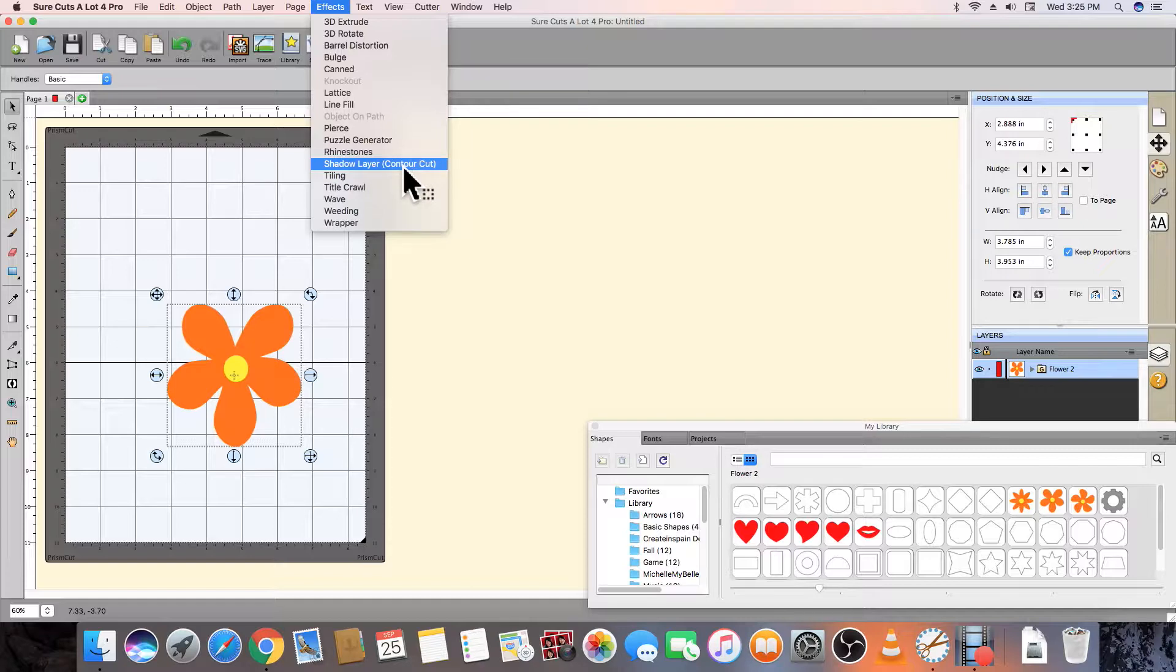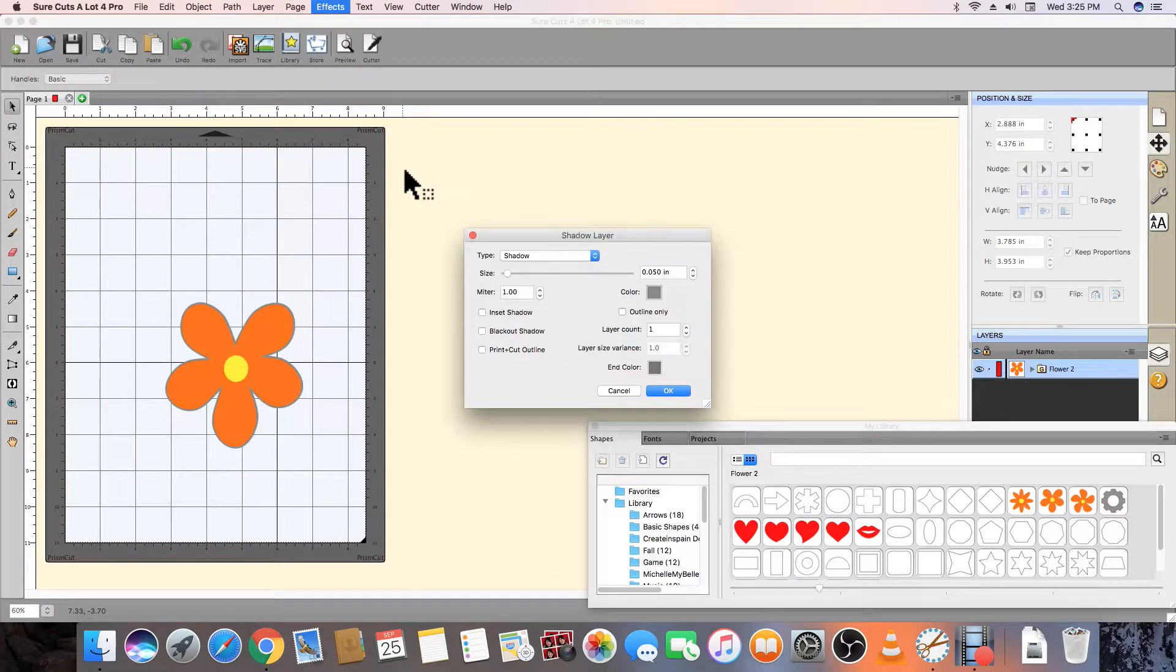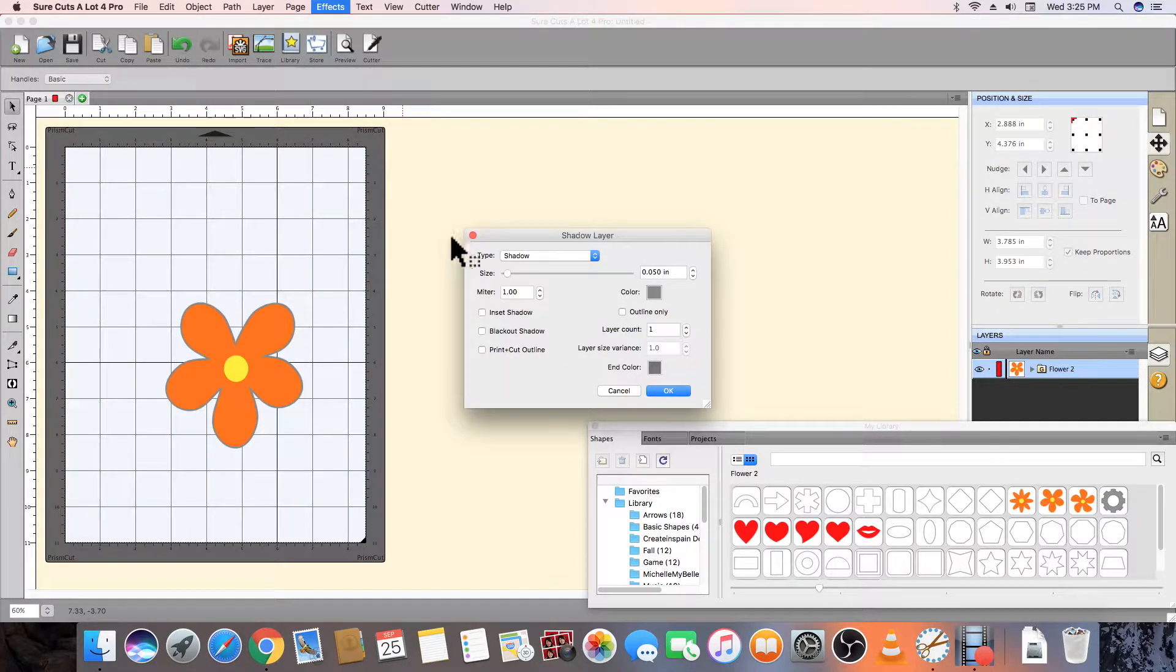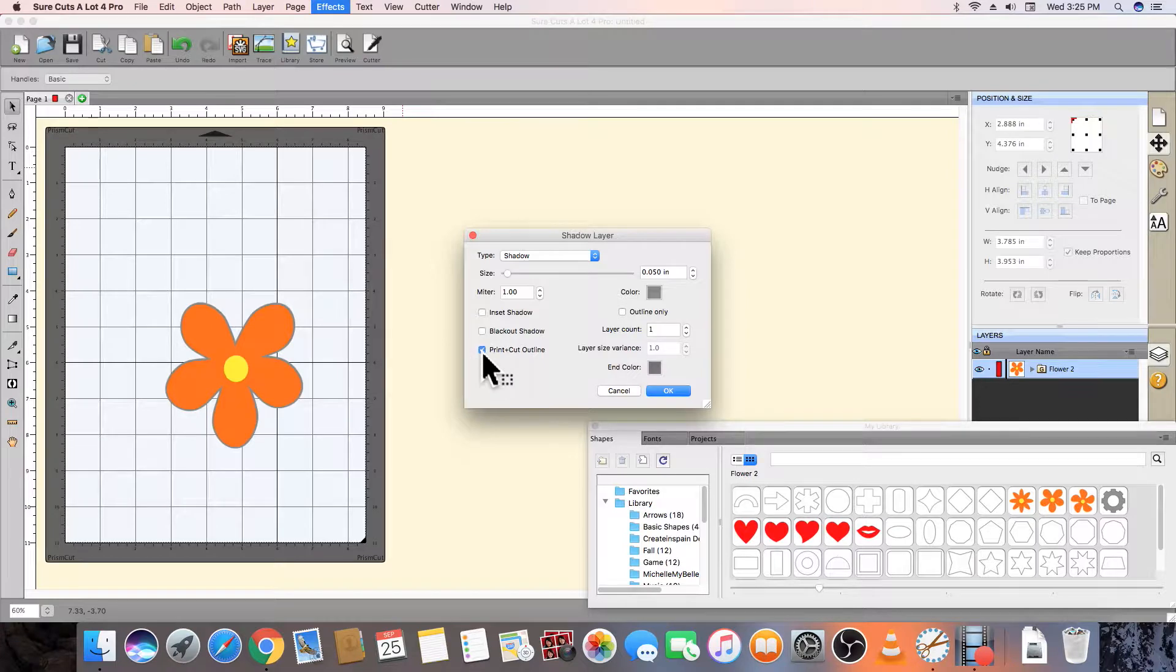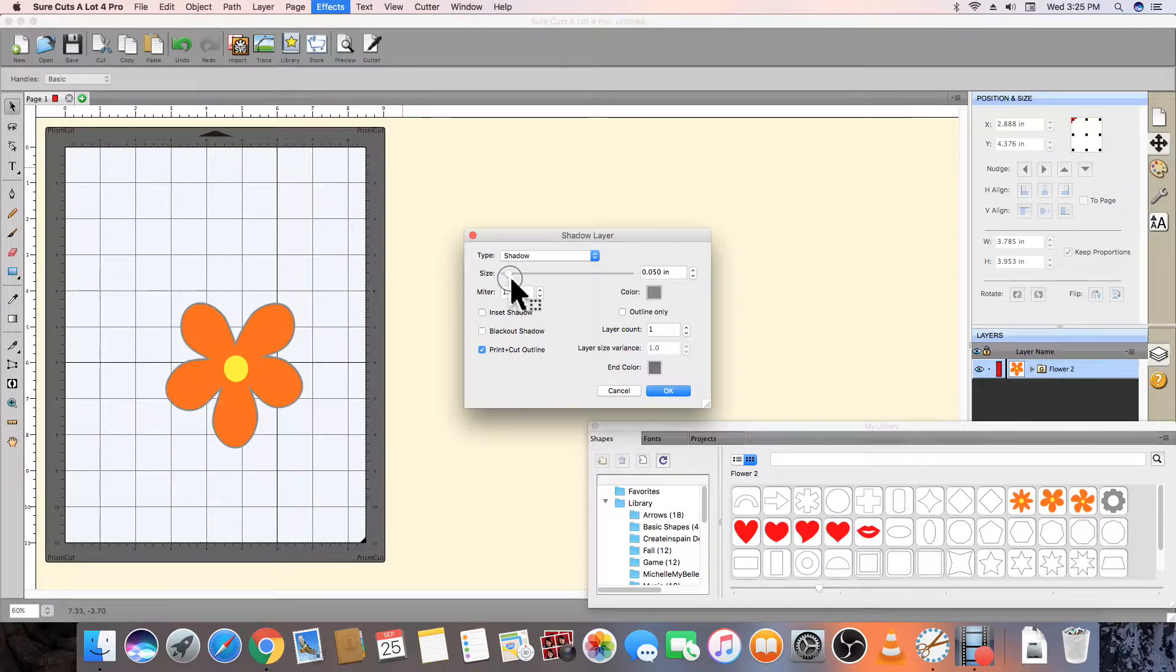In the shadow layer window, click on the print and cut outline checkbox. By moving the size slider, you can extend the distance of the contour from the edge of the design.